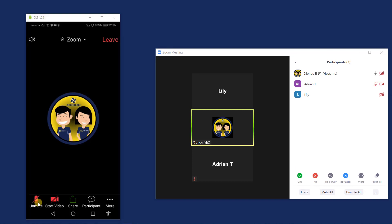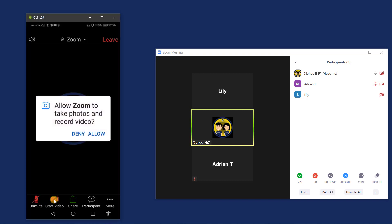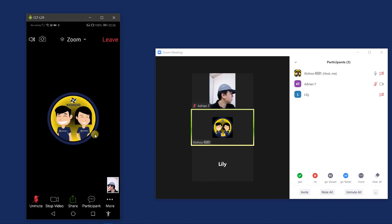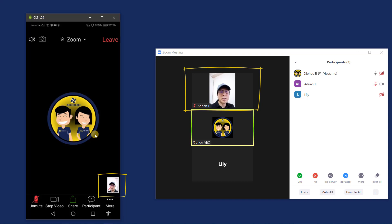Now I like to broadcast my video so people in the Zoom conference can see me. To do that, I just need to tap on the start video. And I just need to click on allow. Okay, so now everybody in the Zoom conference can see my live broadcast.